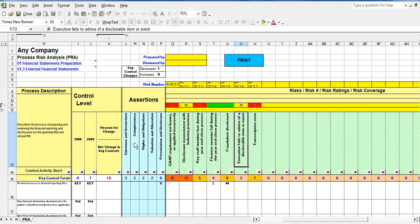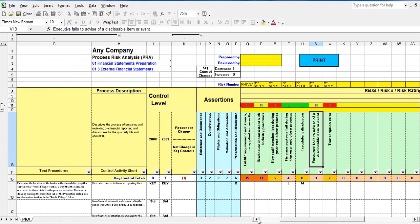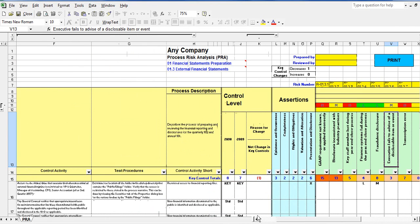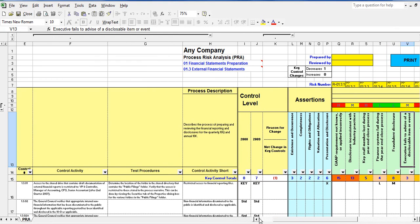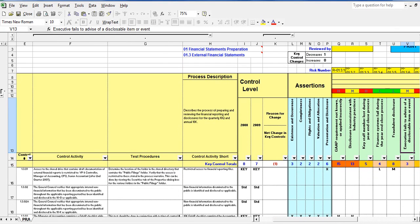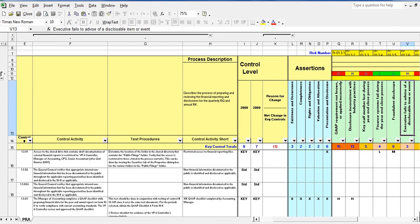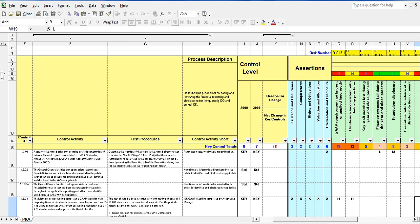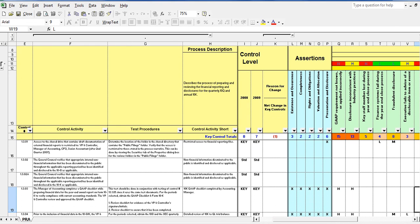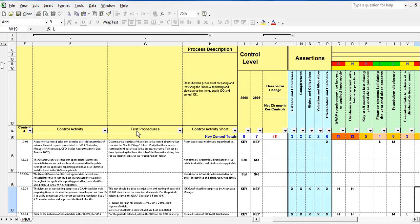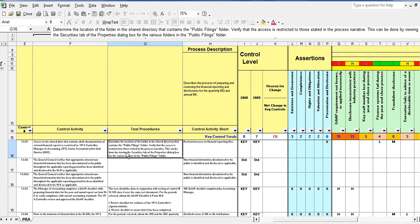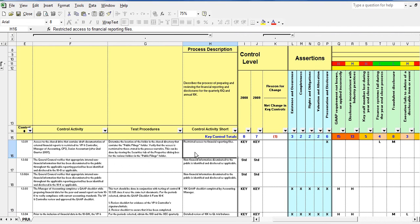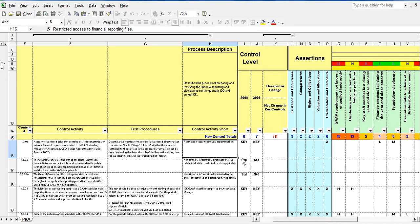For businesses that have already implemented SOX, this document will assist companies in reducing the number of key controls that a company needs to test. Like the RCM, the PRA has a number of data fields that describe the controls in a business process. The initial PRA is generated by SOX-Expert software from data provided in the RCM. Thereafter, SOX-Expert provides various utilities which keep the RCM and PRA in sync.